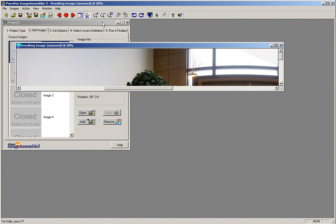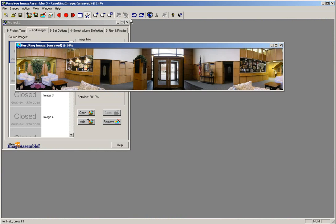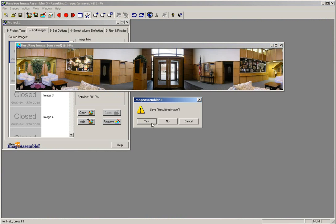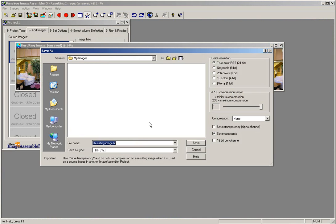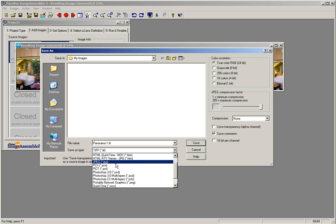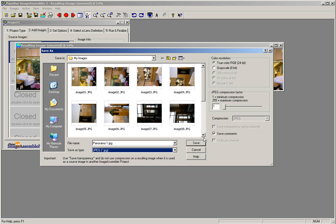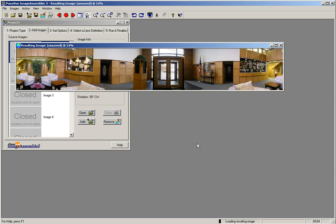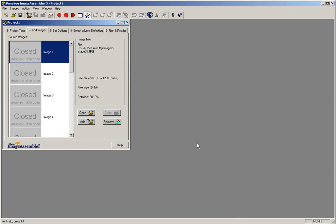Once you have determined that your panorama has been stitched correctly, you can then go ahead and close the panorama. And the software will ask you if you want to save the resulting image. You will click yes. The window will come up to save your panorama. Give your panorama a name. Select the save as type to save it as a JPEG image. And then click the save button. After your panorama has been saved, the box will close and you will be back to your project window.